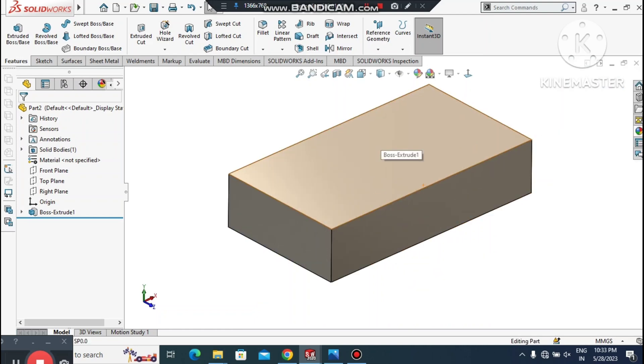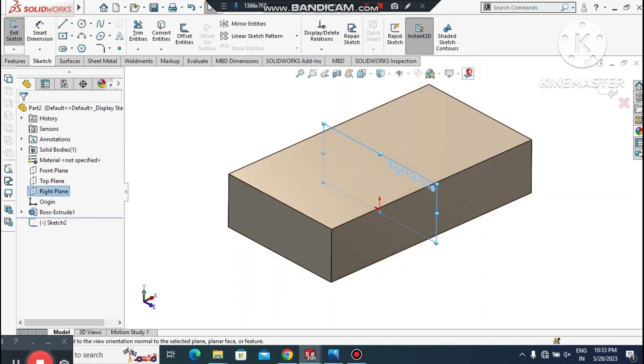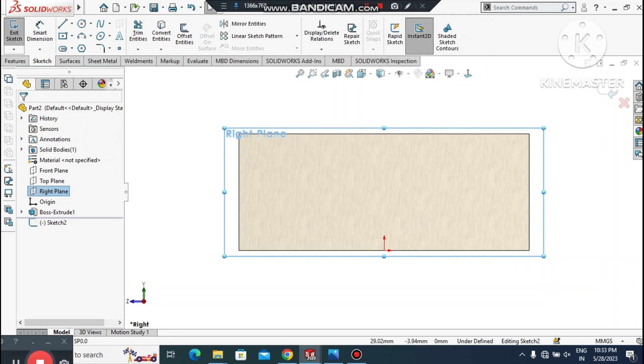Here we have created this part. Now we apply the material — go to Appearance, select Nickel, and better to select Brushed Nickel. Then select the Right Plane, Sketch Normal.